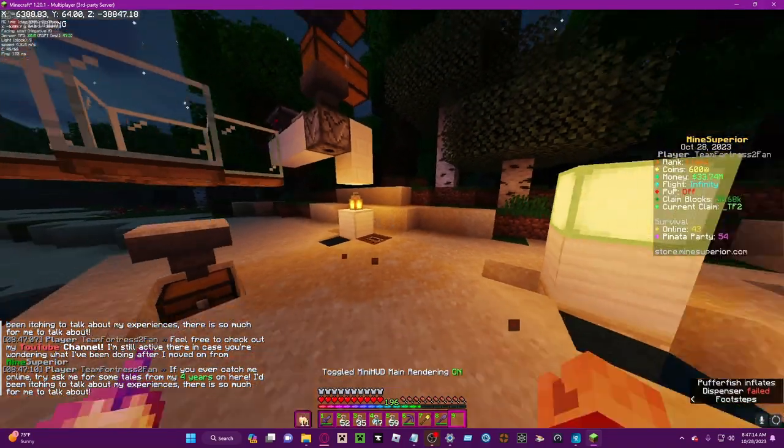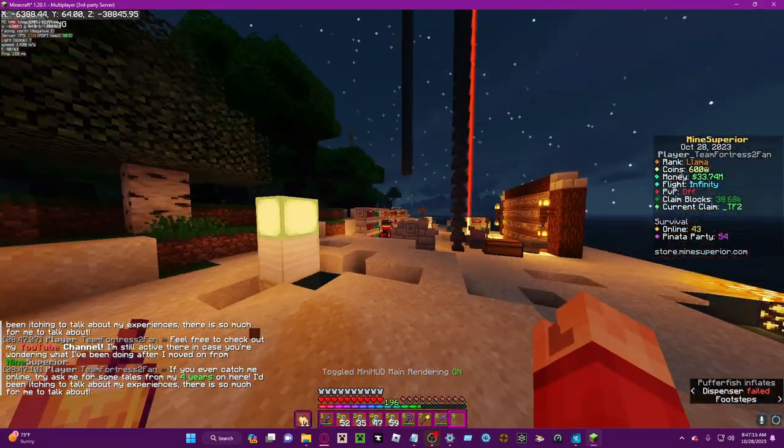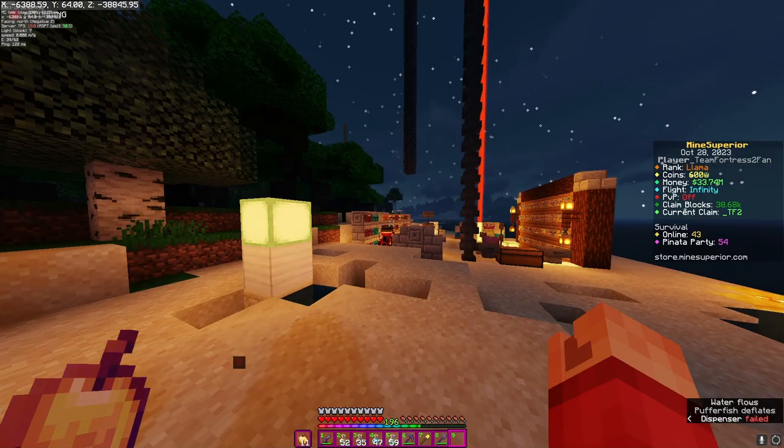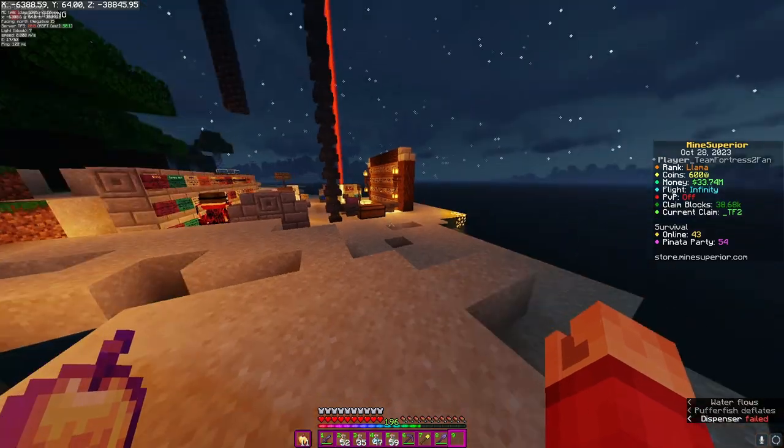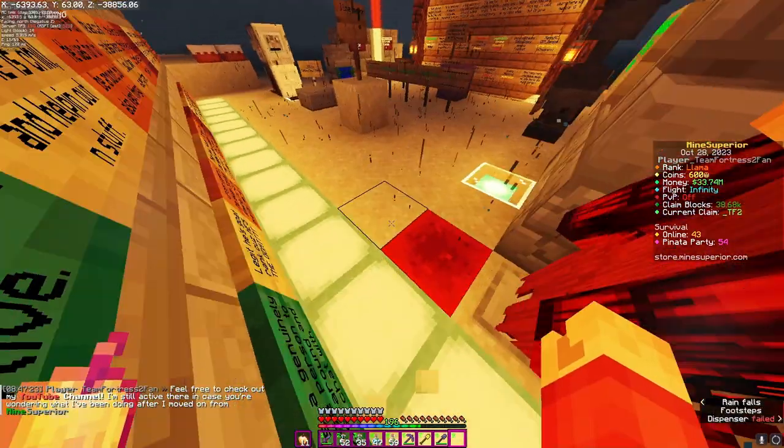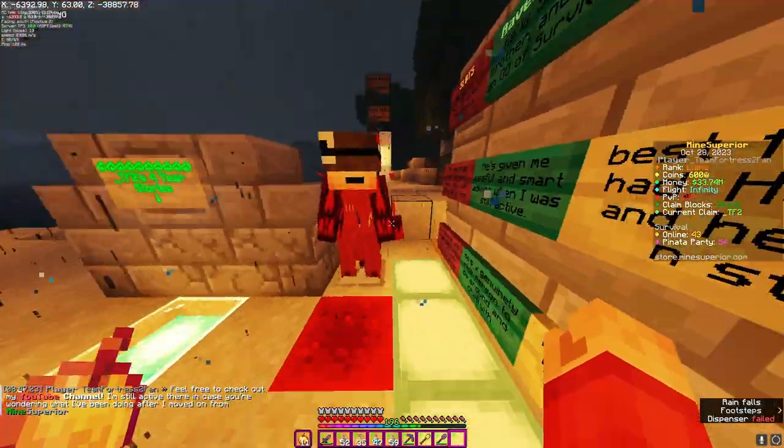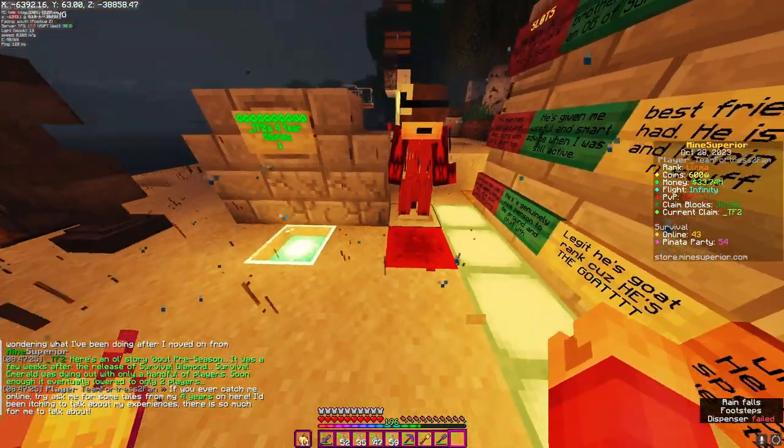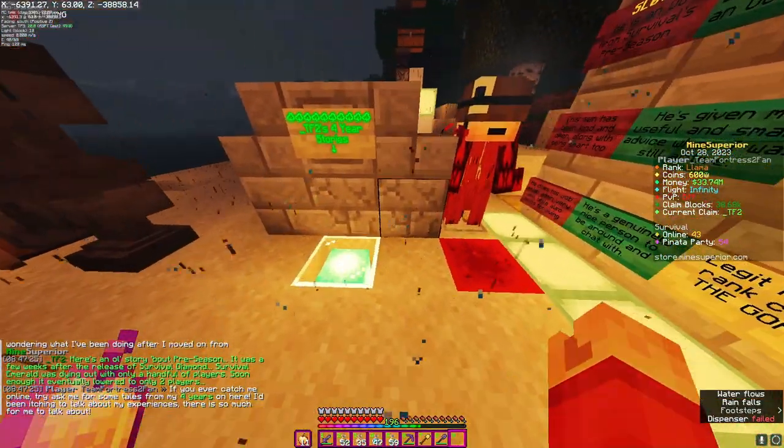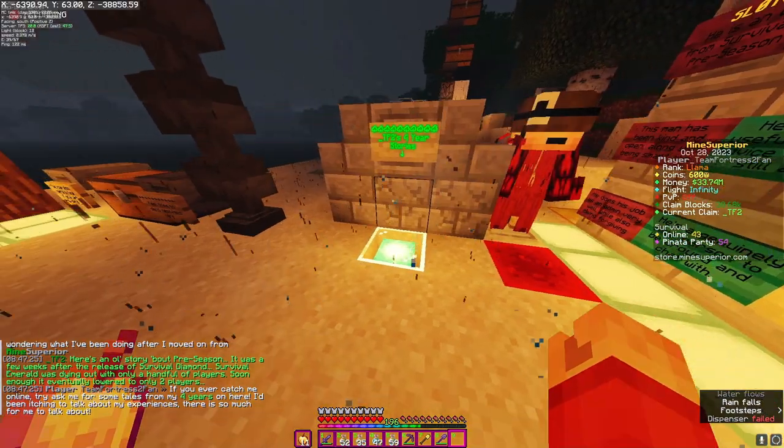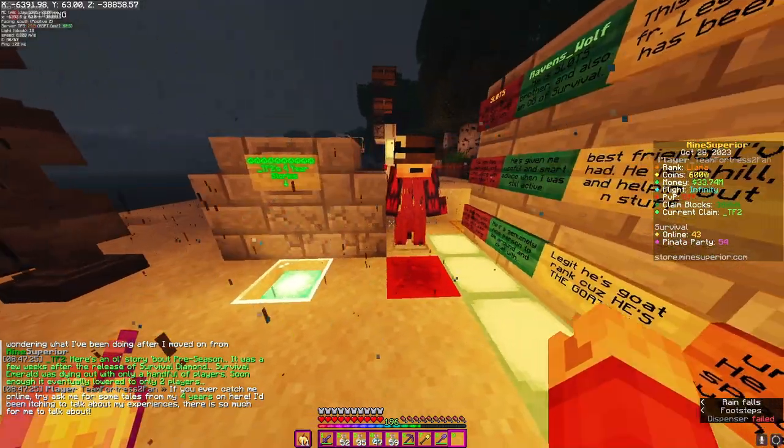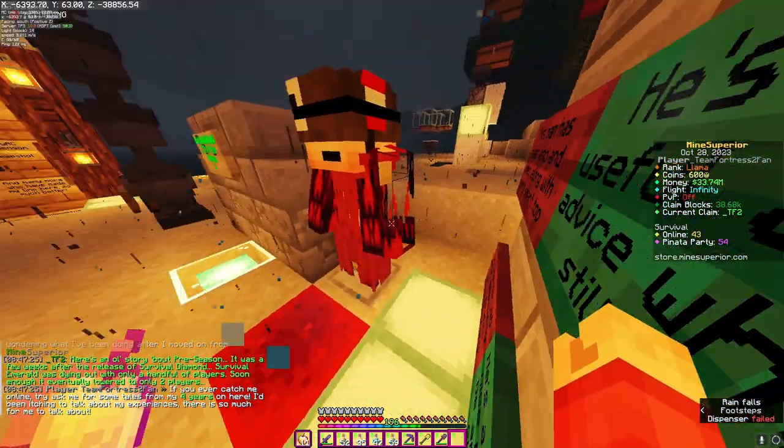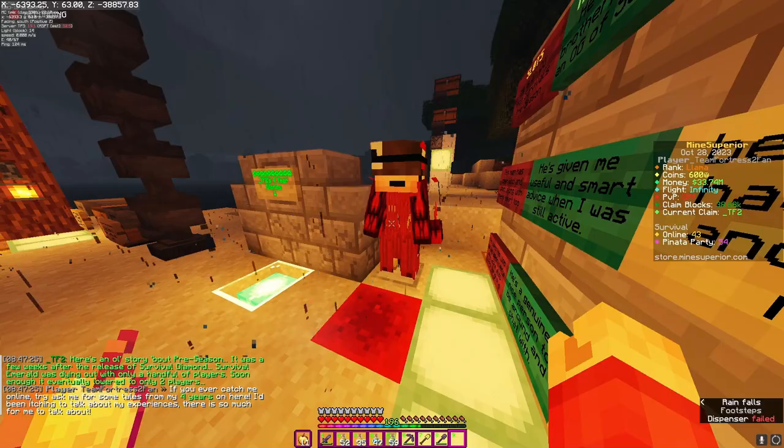Hey guys what's up, it's Tier 2 again. Today I'm going to be teaching you about how you can make dialogue armor stands, these kinds of things.